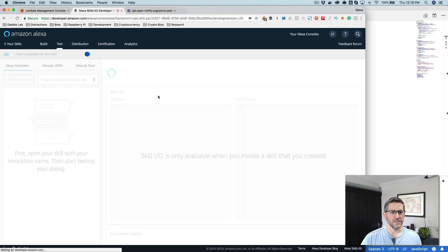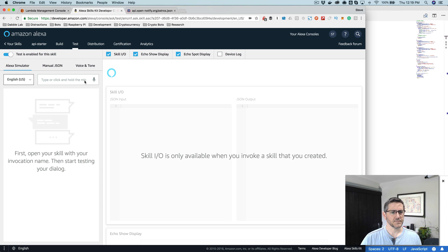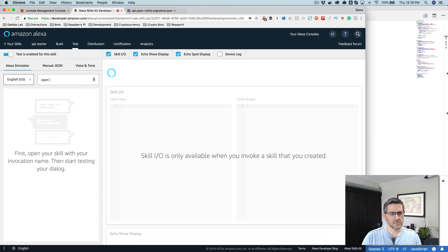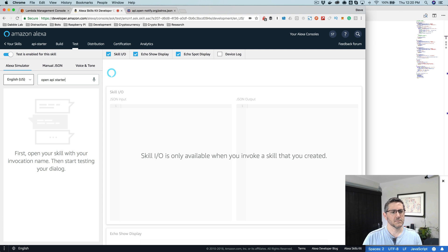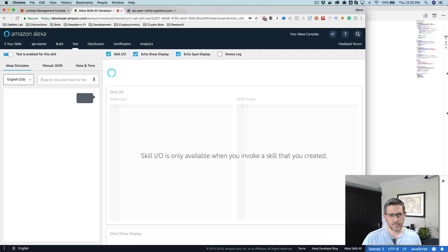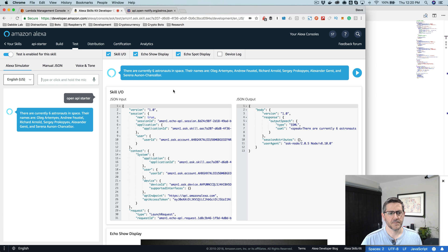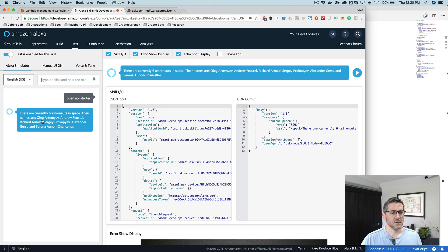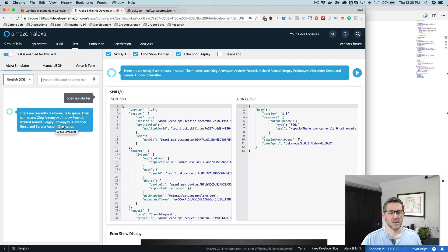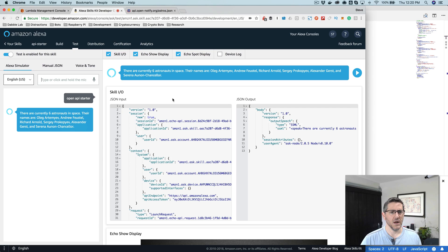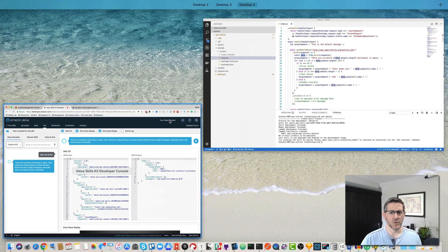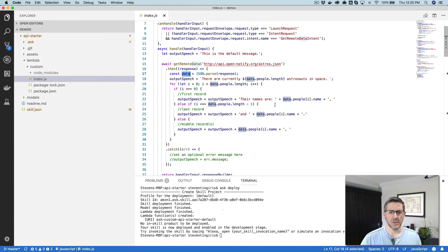If I test this out, there are currently six astronauts in space. Their names are Oleg Artemiev, Andrew Feustel, Richard Arnold, Sergei Prokopiev, Alexander Gerst, and Serena Anand-Chancellor. Okay, so pretty straightforward, pretty simple.